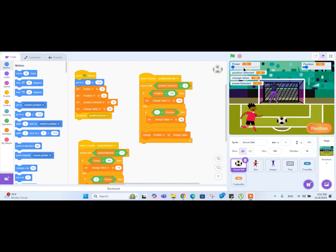Last time we used these two variables and made them go back and forth. We made it select the power and the position by using the buttons. Last time I just left two pieces of code to be done here. For example, if I click on the green flag, we don't have the power button showing.